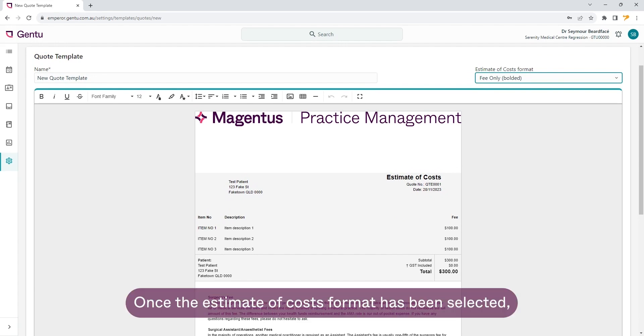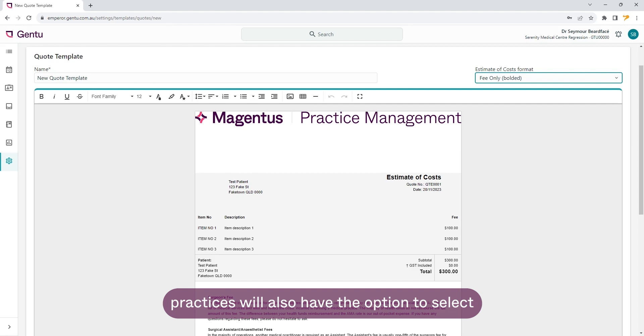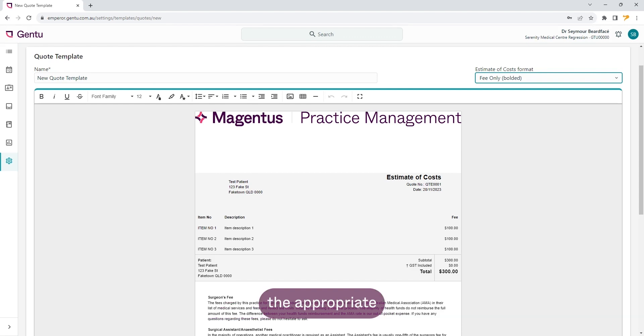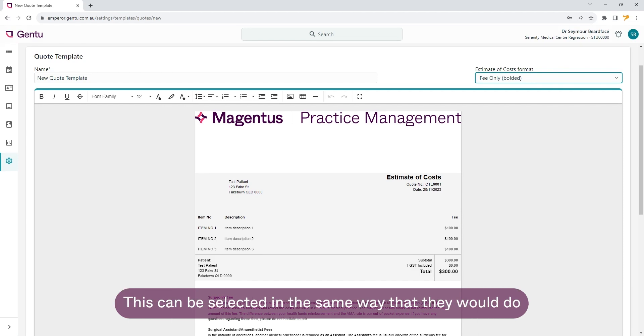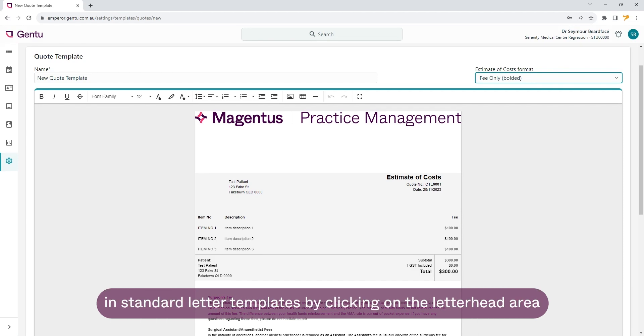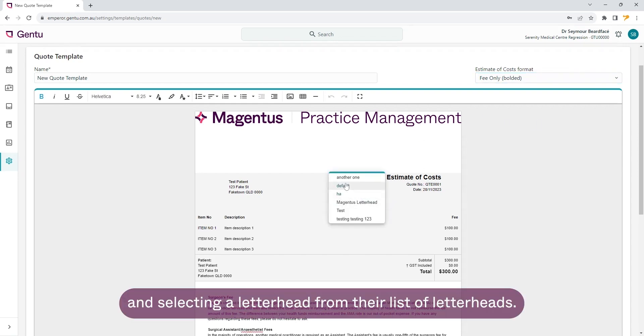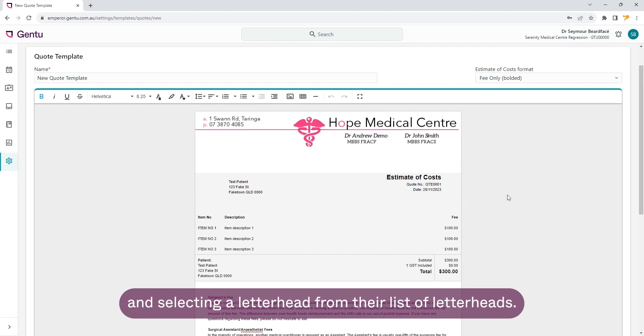Once the estimate of cost format has been selected, practices will also have the option to select the appropriate letterhead to be used on the quote template. This can be selected in the same way that they would do in standard letter templates by clicking on the letterhead area and selecting a letterhead from their list of letterheads.